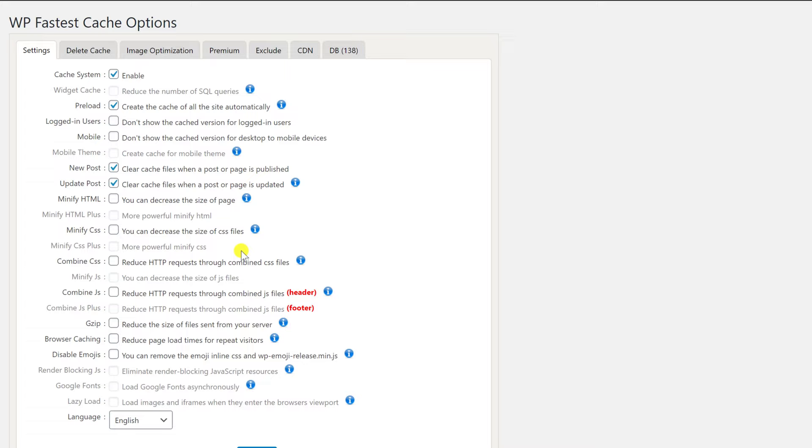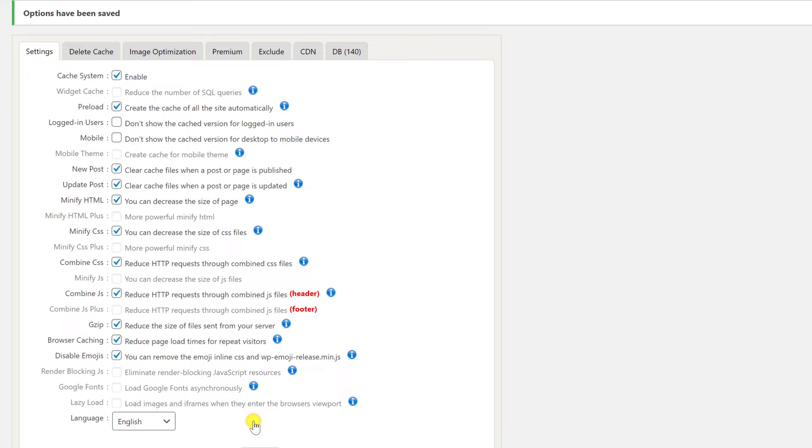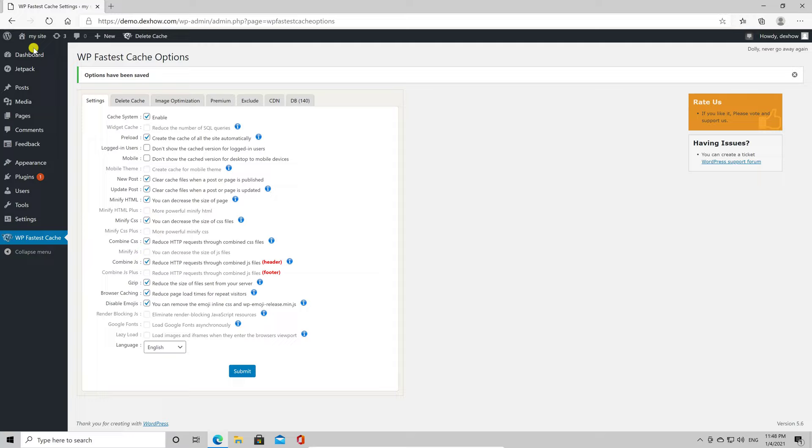Your cache system should be active and the site should be loading much faster. To see how fast the site is working, open a new Incognito tab. The first time the site is loading, it will take a bit of time. But the second time will be instant.